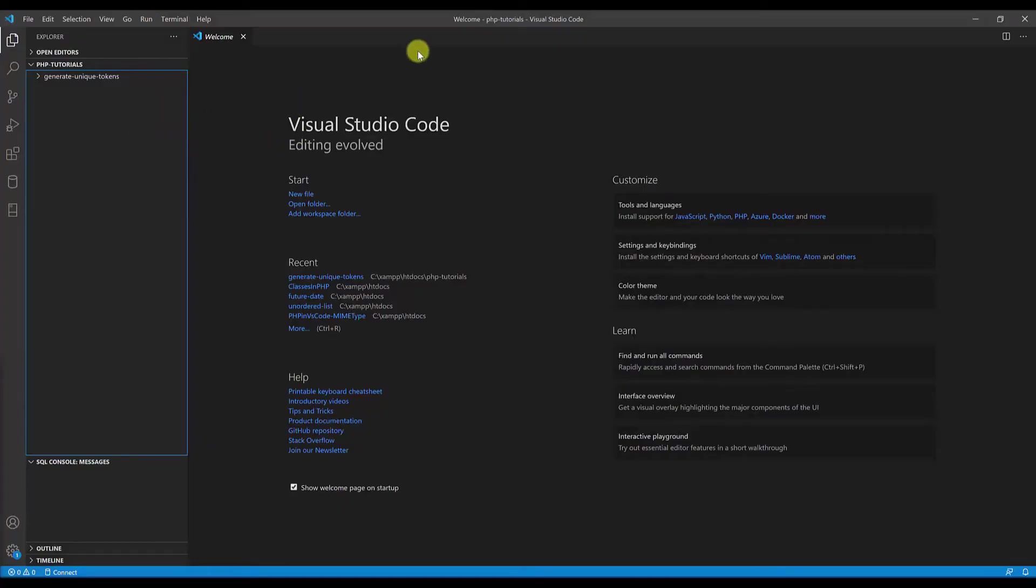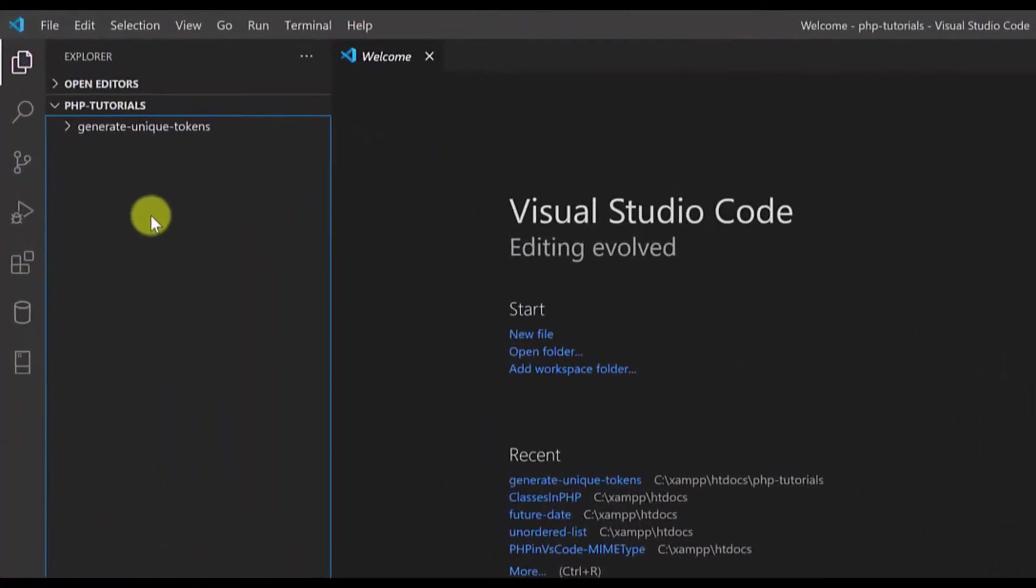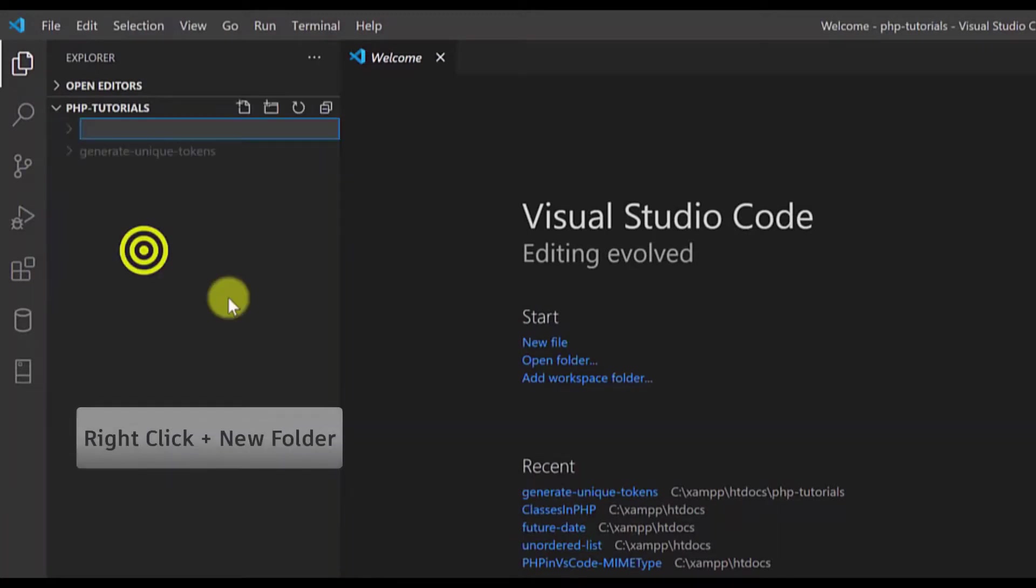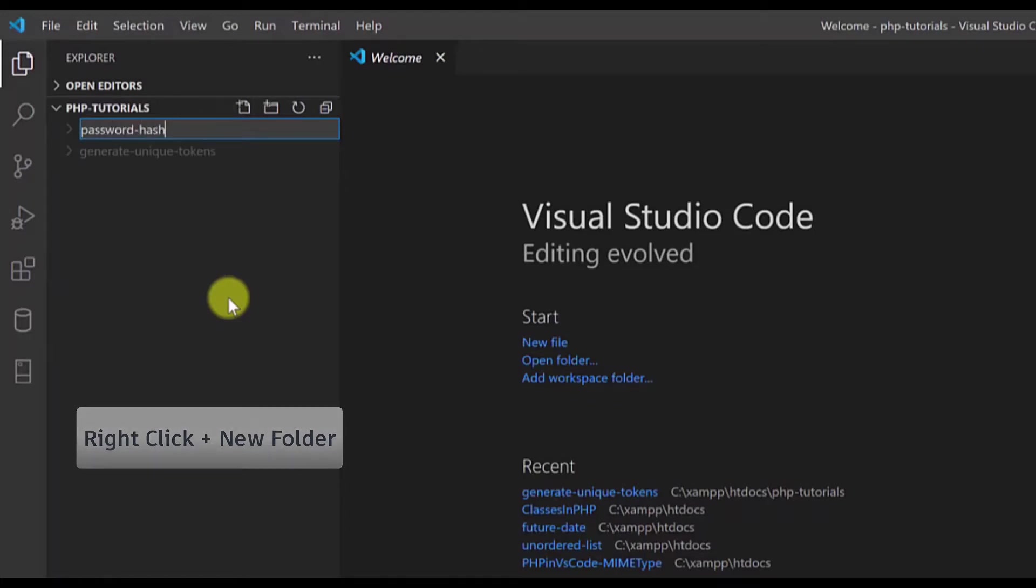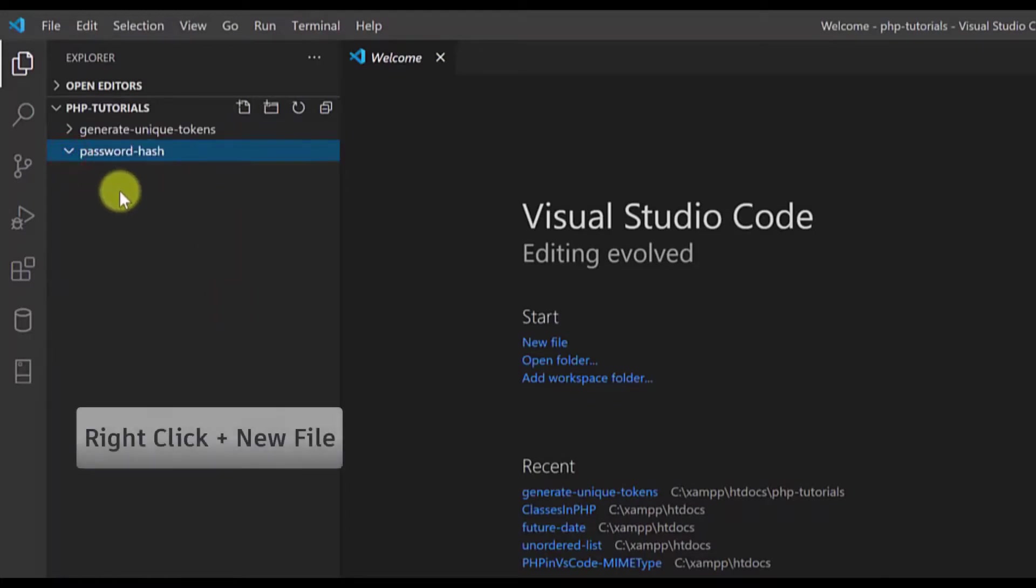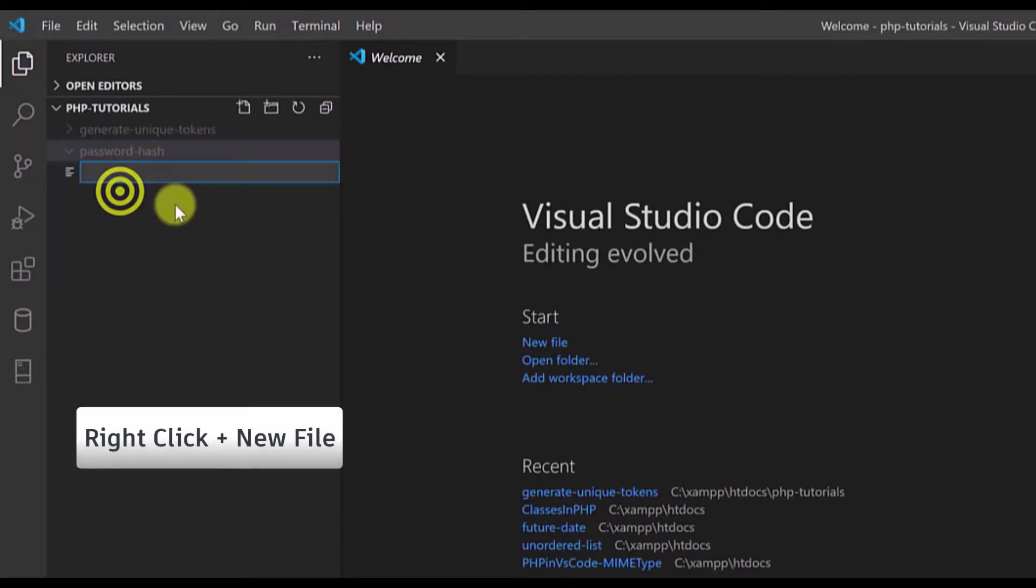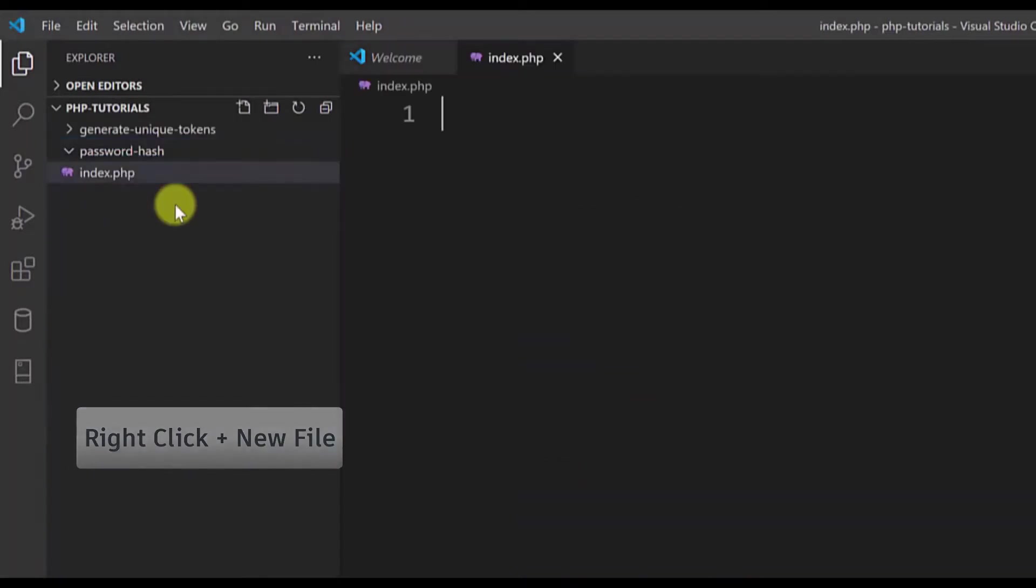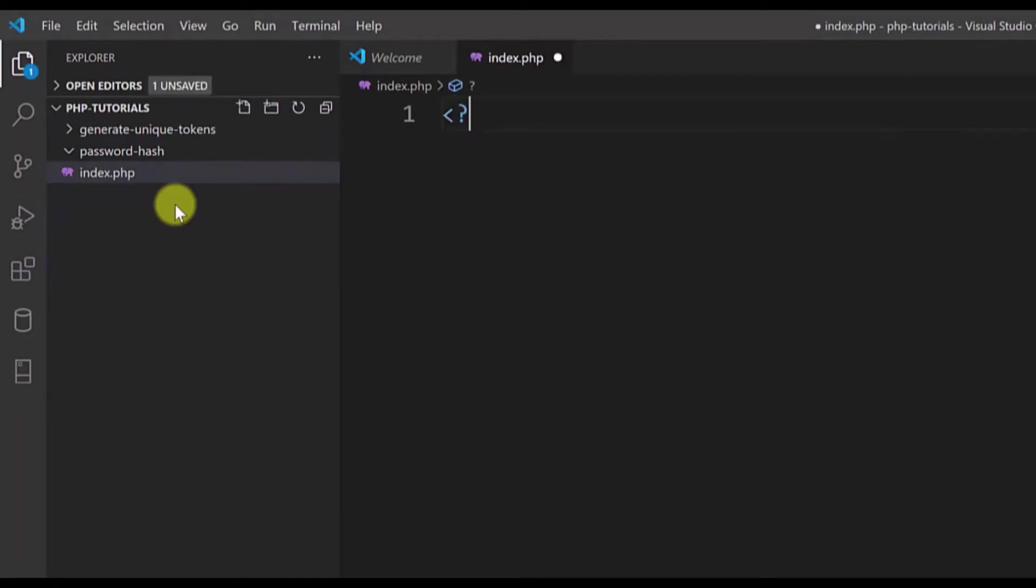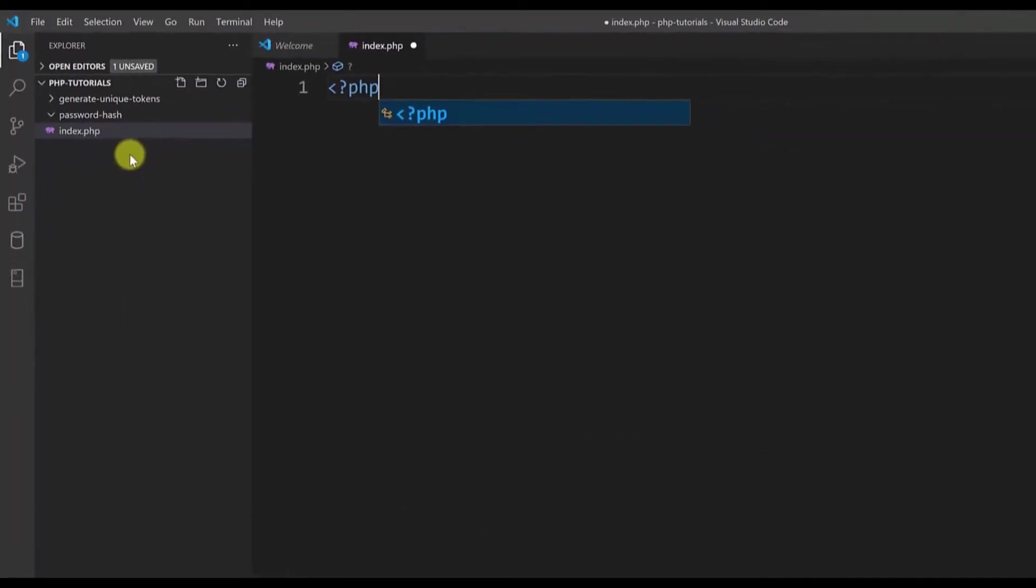As you can see I'm in Visual Studio Code in the PHP tutorials folder. I will create a new folder by right-clicking here and I will name it password hash. Inside this folder I will create a new file and name it index.php. Now inside this file I will open the PHP text to tell the server that we are using PHP.